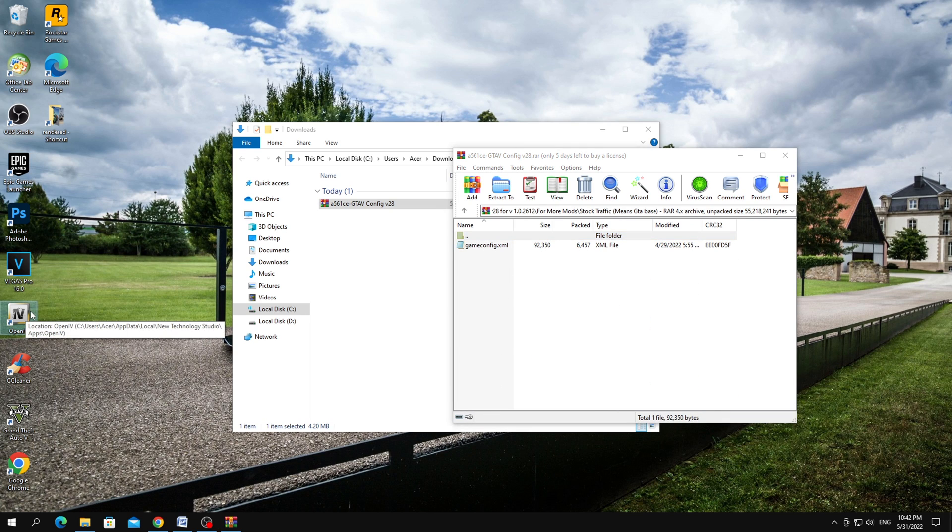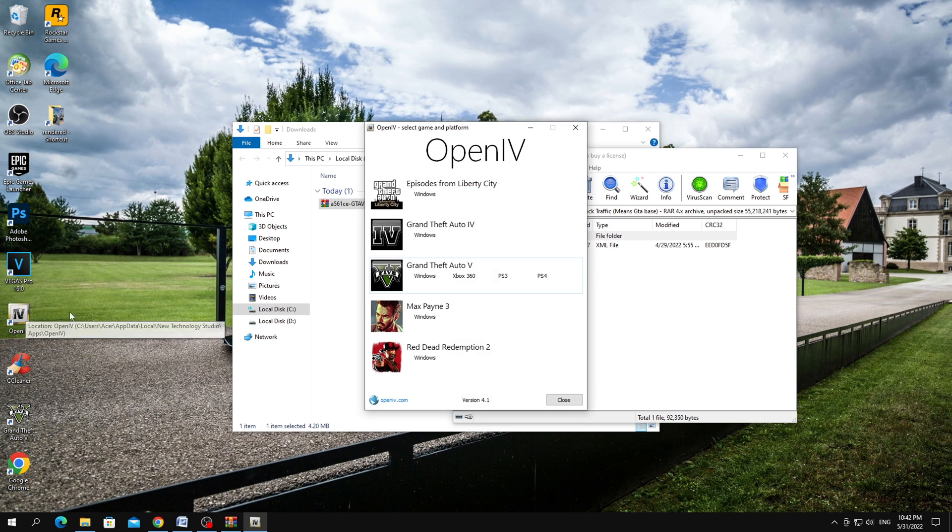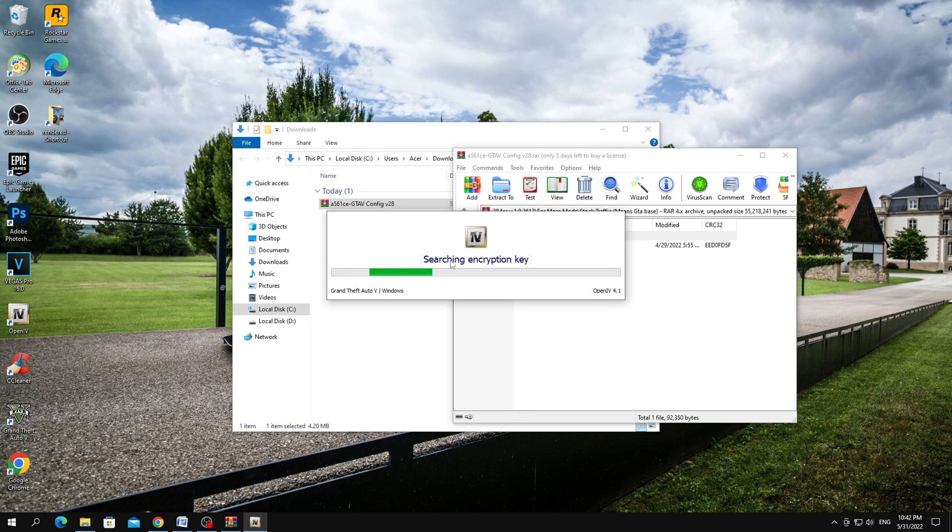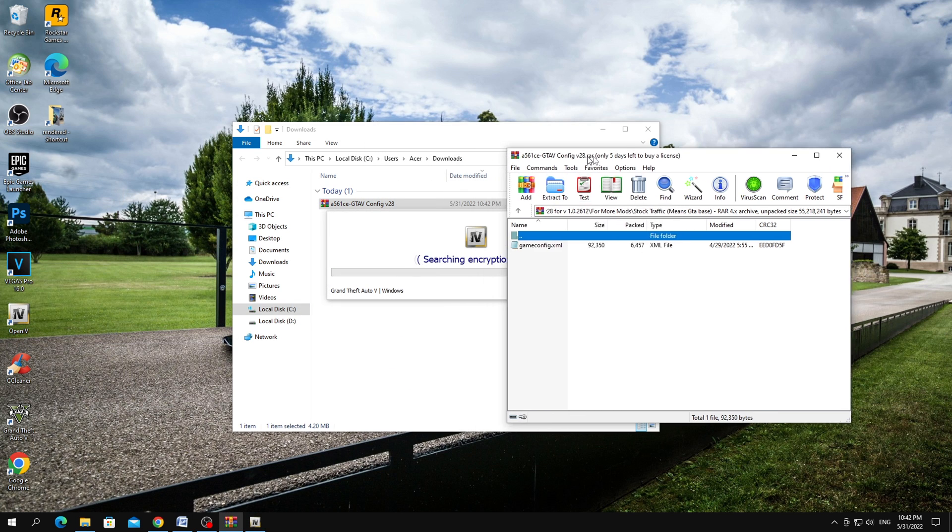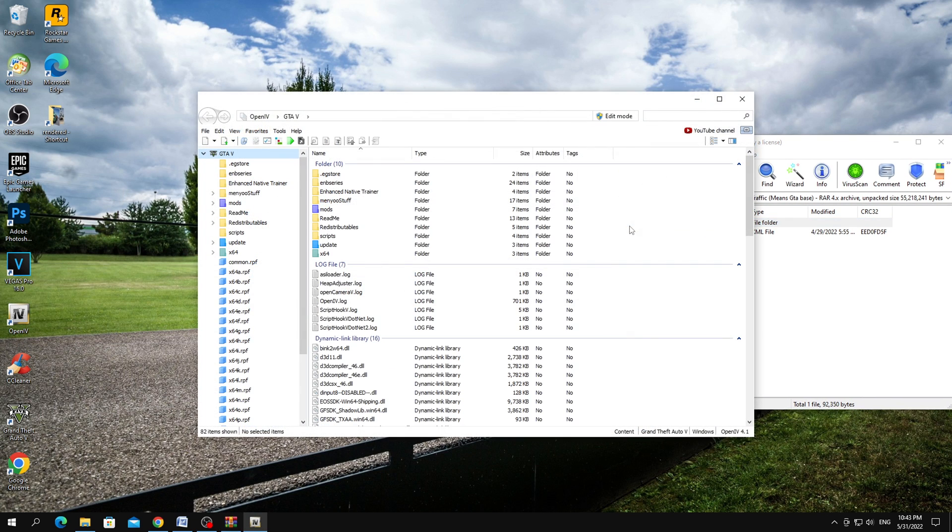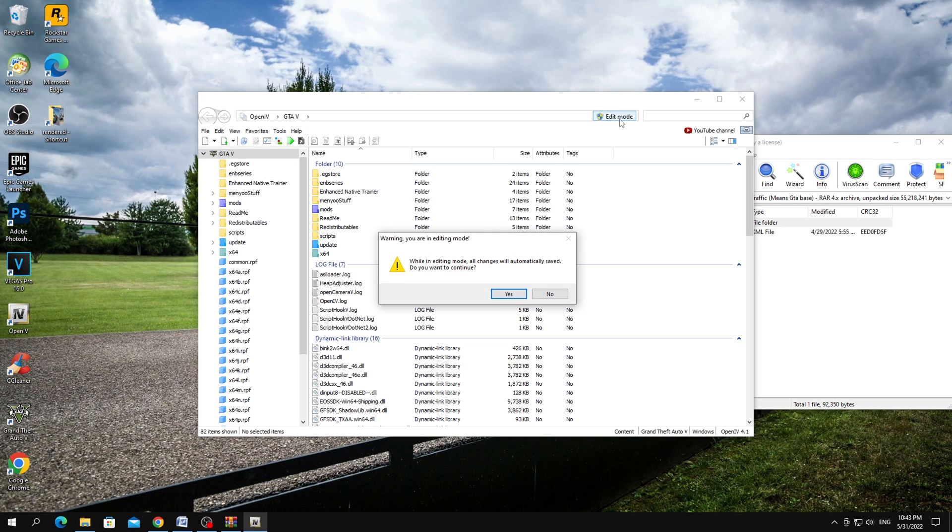Also open the OpenIV program. Turn on the Edit function from above.